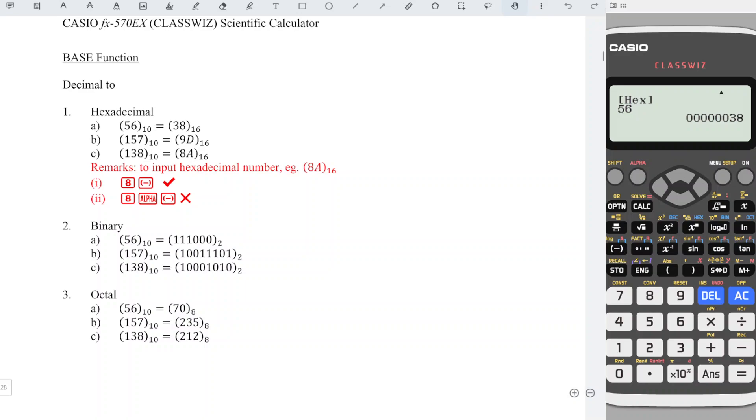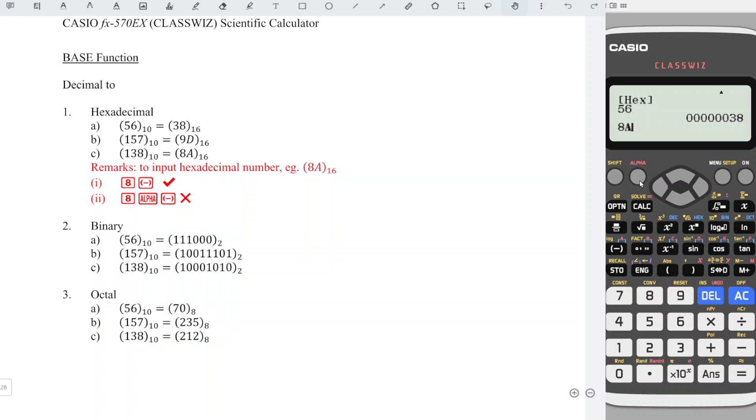For example, we input 8A, which is to the base 16. So we press 8 immediately followed by the button with A. We don't have to press the alphabet, because if we use alphabet A, which means that this is an unknown instead of the base number.